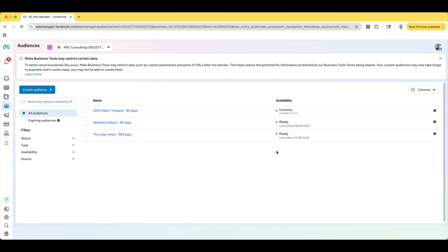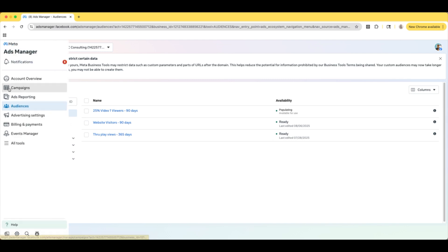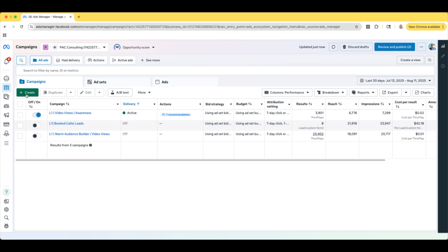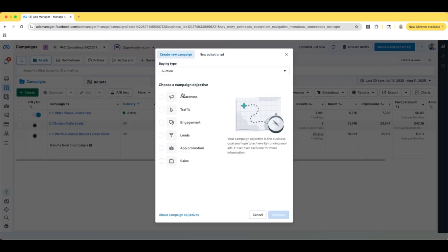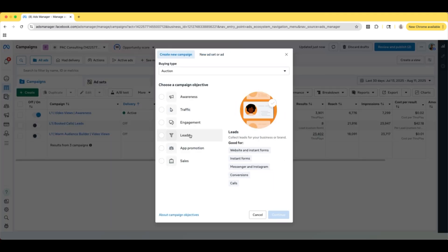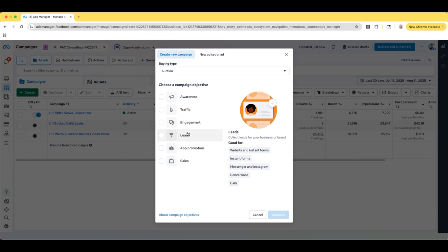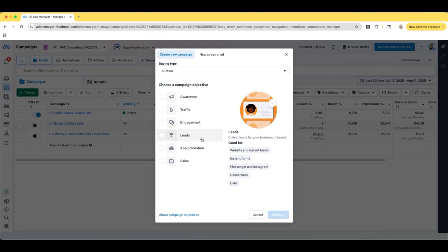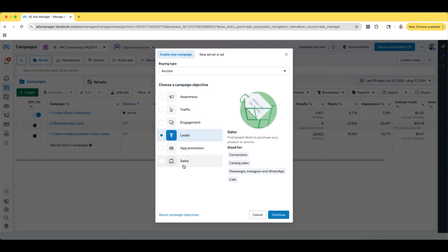So now let's go into a campaign so you guys can actually see how we would set this up. We are going to select Create in the top left, and we're going to choose our campaign objective. In this example, we are looking for book calls. So I'm going to do a Leads campaign, but you can also do a Sales campaign as well. You're going to select whichever one best works for you. For most of you, it's probably either going to be a Leads or a Sales campaign when we're talking about retargeting.